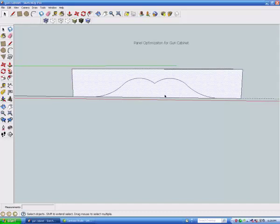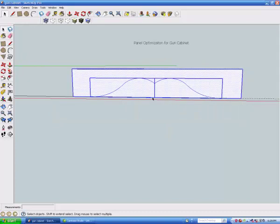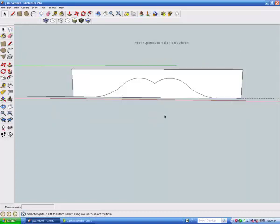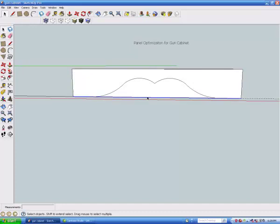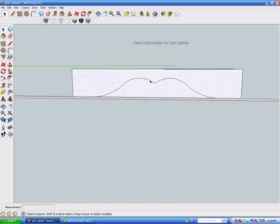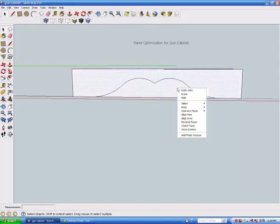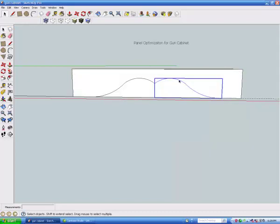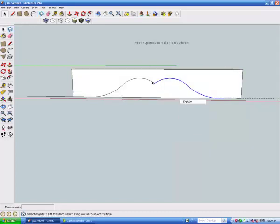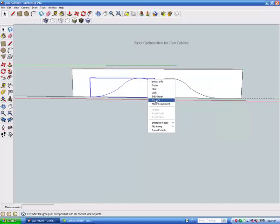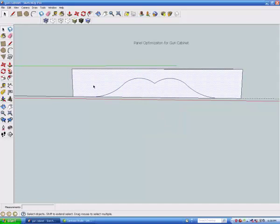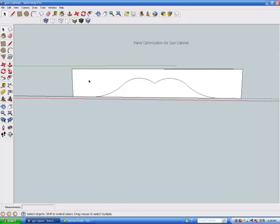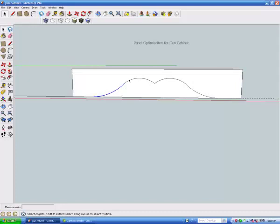Now I just have to remember something. I think if I make this a group... I'm trying to remember how I enclosed this. Oh, now I have to explode that. And explode that. So now when I click these lines...